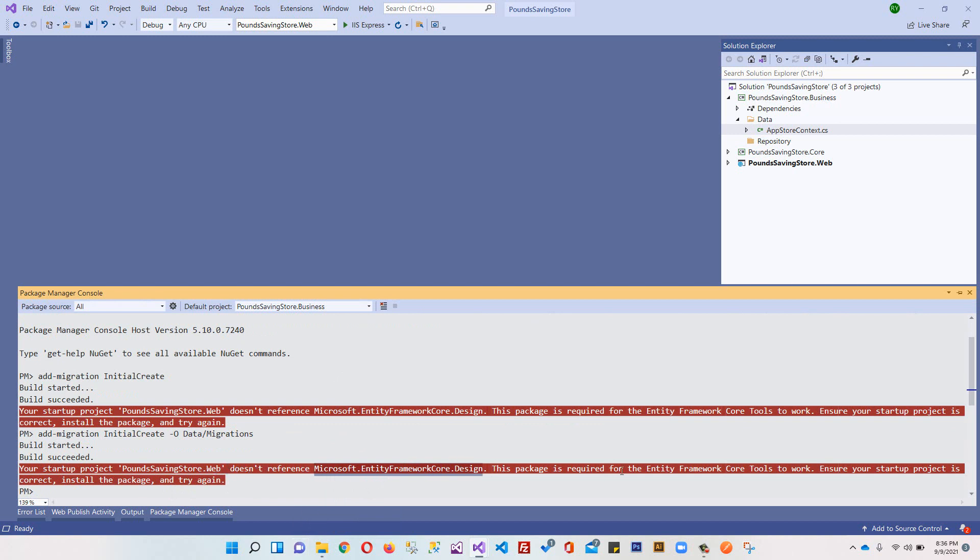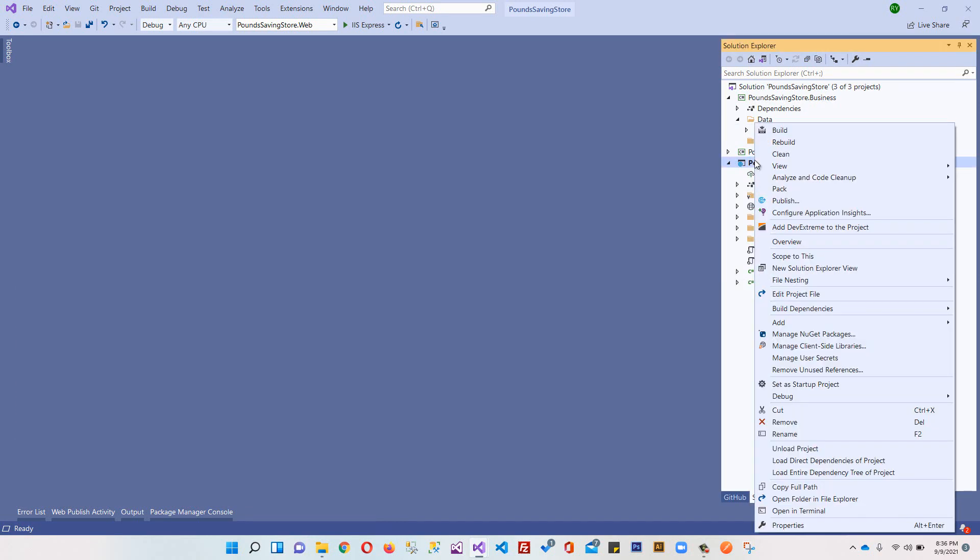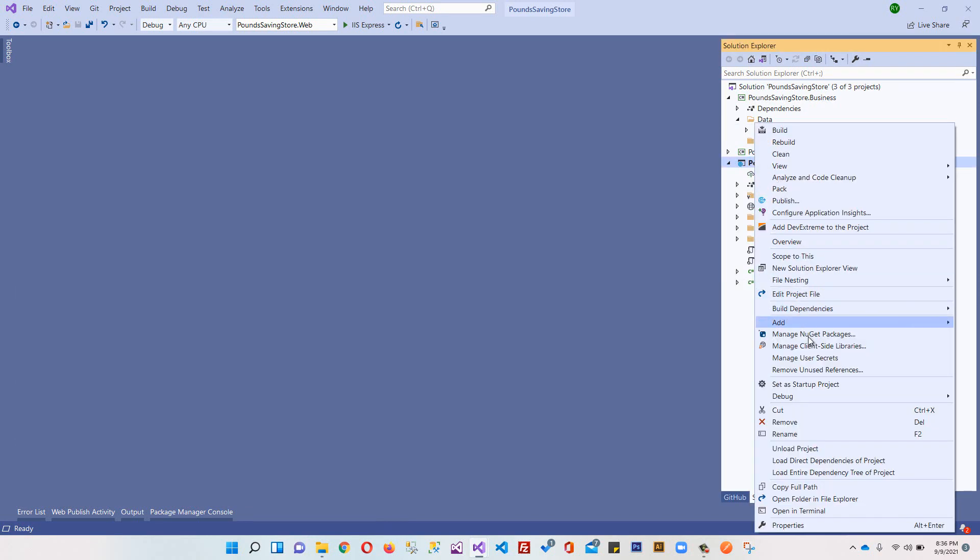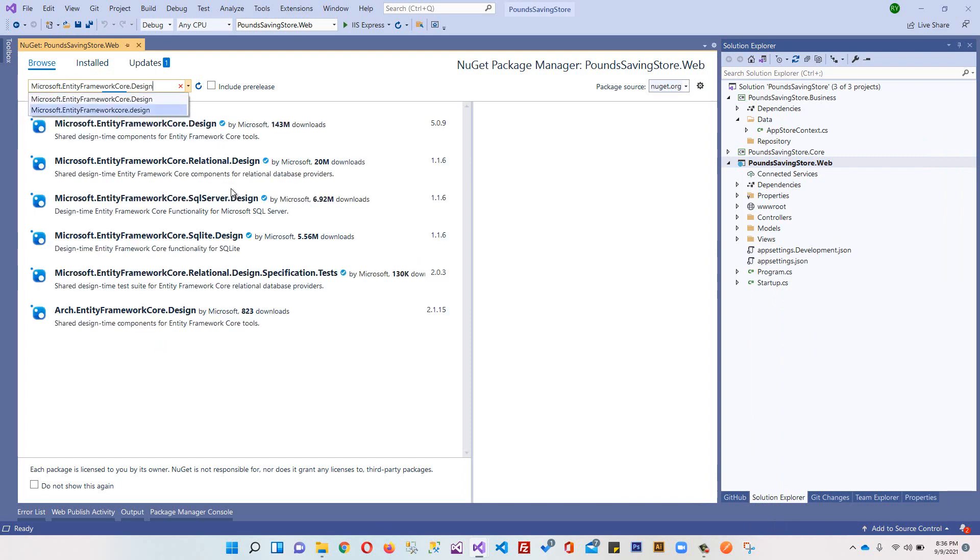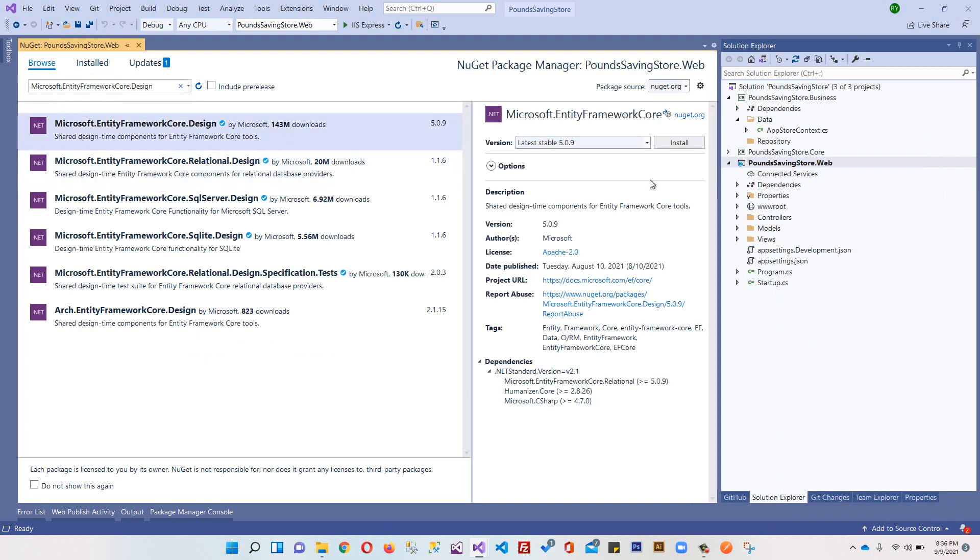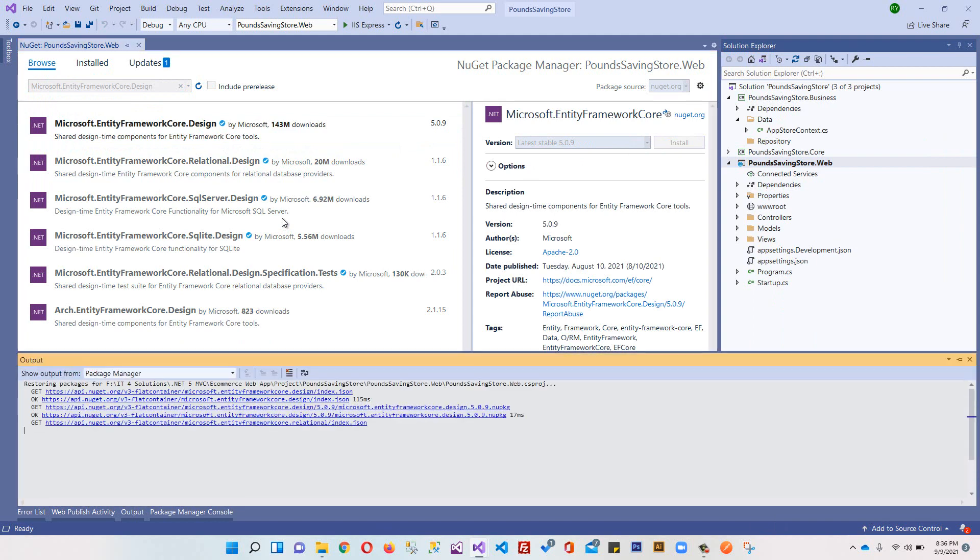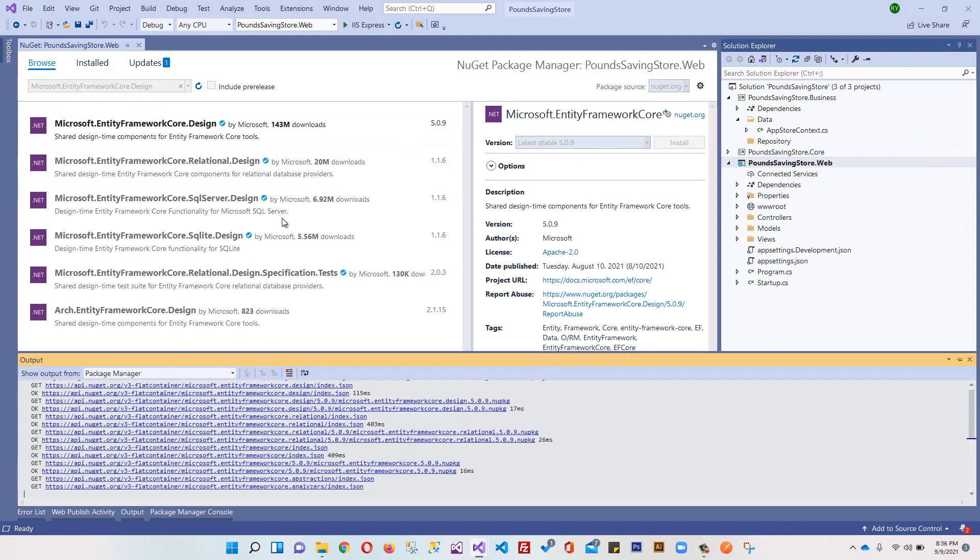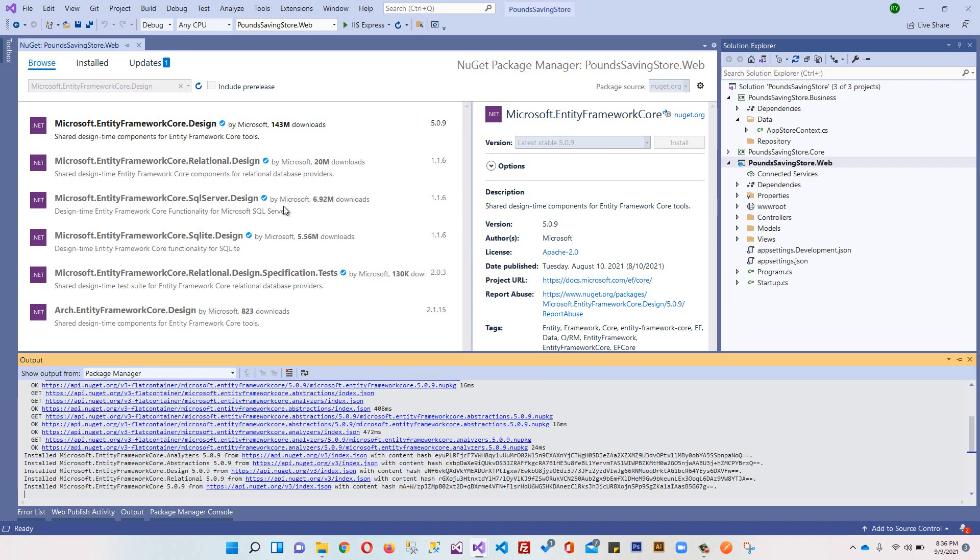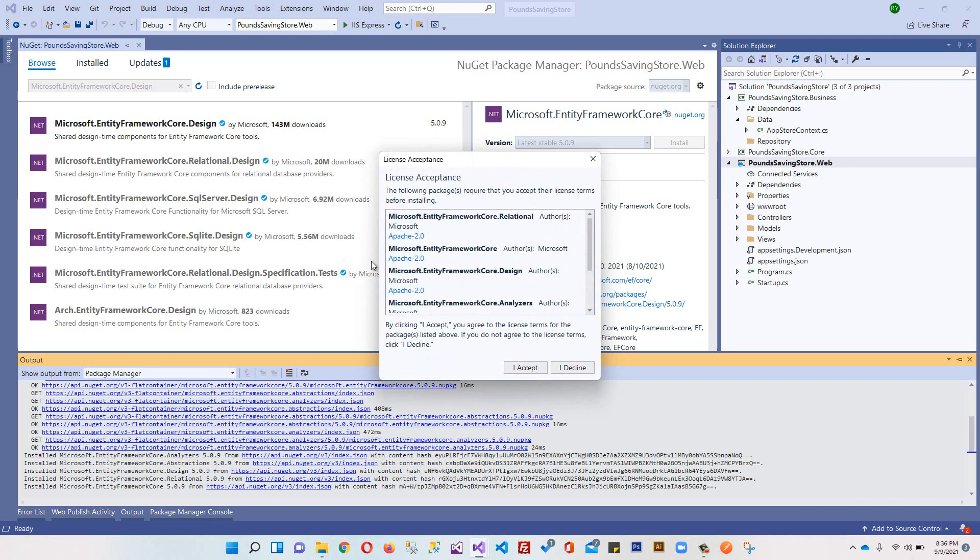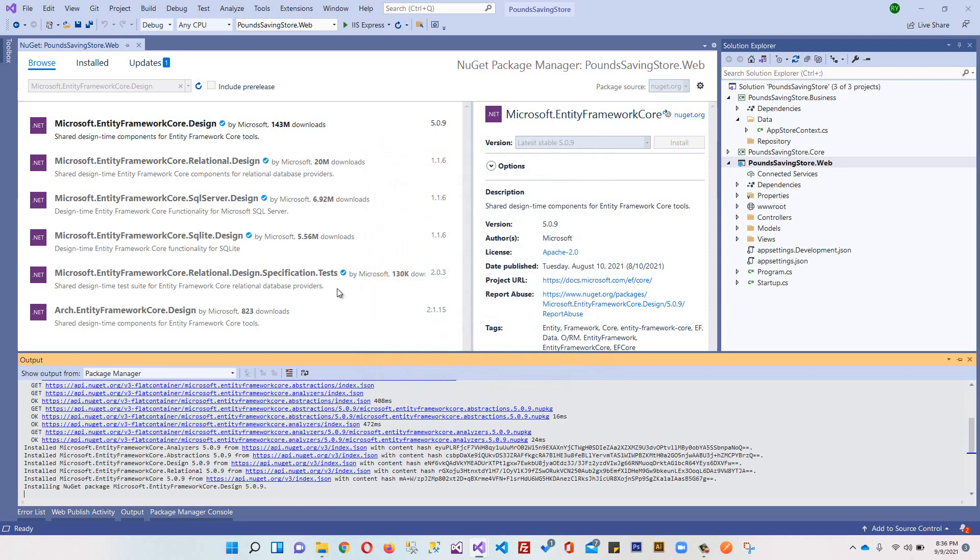Okay, so we need this package as well. We can copy this - your startup project Web doesn't reference the package required for Entity Framework. So we are going to right-click, Manage NuGet Packages, click this Code or Design, install it. I accept.